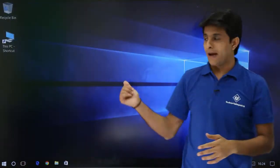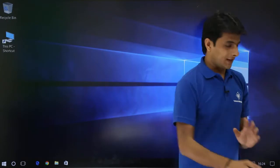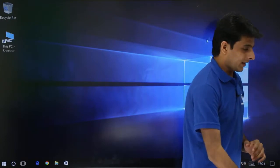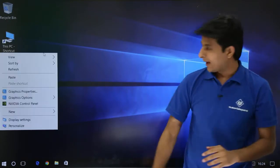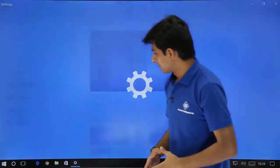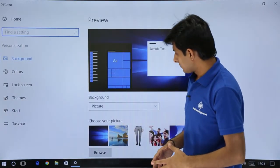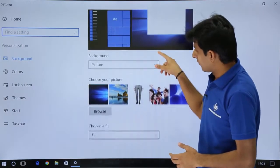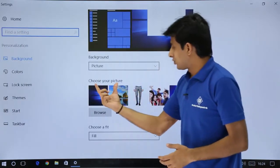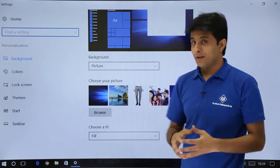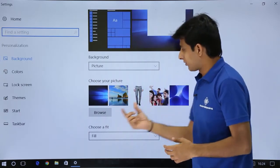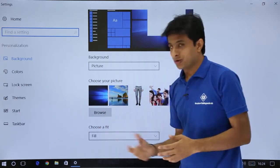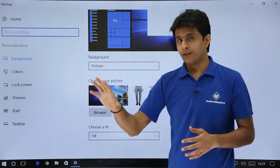If you see, the background has changed here. Same way, I will just right click again and click on personalize and I will scroll down. It says choose your picture from here. If you don't like pictures from here, you can just browse to the location where you have the picture.